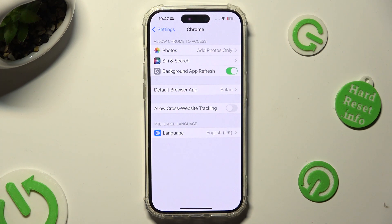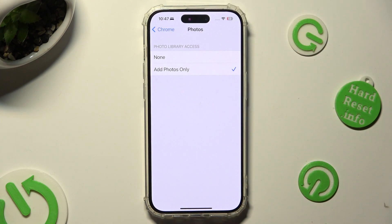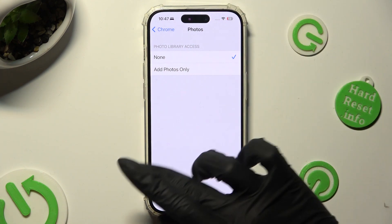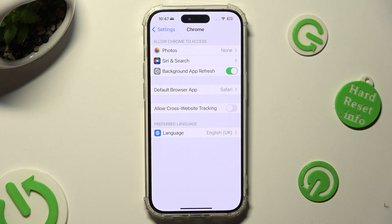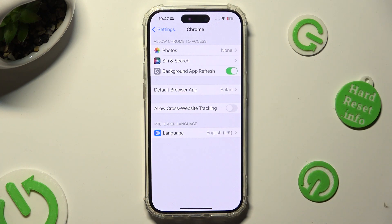And for example, by clicking on one of those options like Photos, you can tap on the best option for you — None or Add Photos Only. I will go with None, so when I click and go back, I can see that Chrome no longer has access to my Photos app.